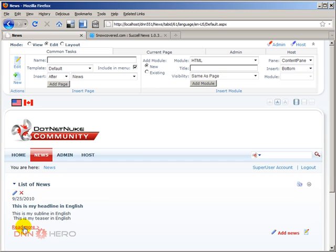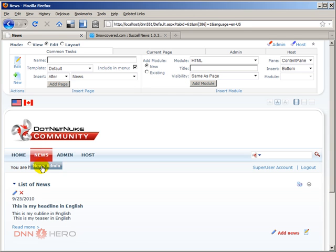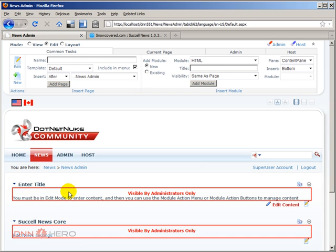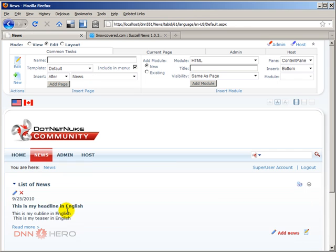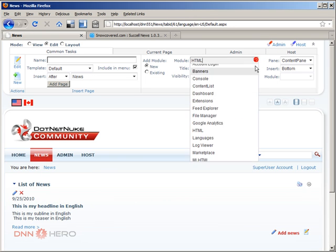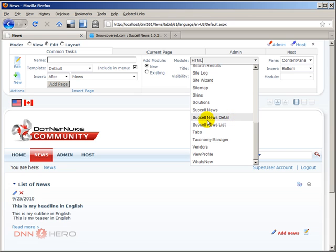If I go back to the English site and click 'Read More,' I should be able to go to the details of this article. But it's not going anywhere, and the reason is simple: at this point we have placed the news list module but we have forgotten to place the news detail module.